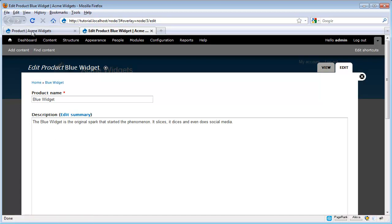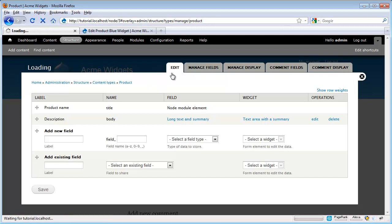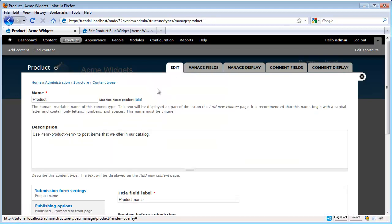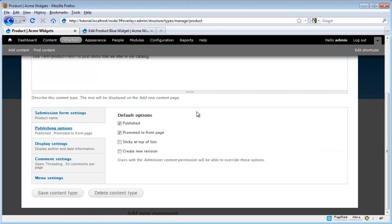So let's go take a look at what other kinds of settings we can play around with. Now I want to flip back over to the Edit tab and look at our main settings. So let's scroll down to our Publishing Options. These look okay, except that we might not want a product promoted to homepage automatically. So let's go ahead and uncheck this.